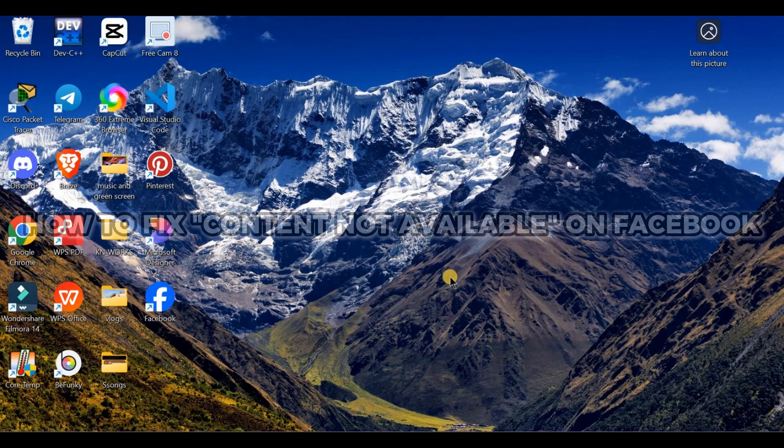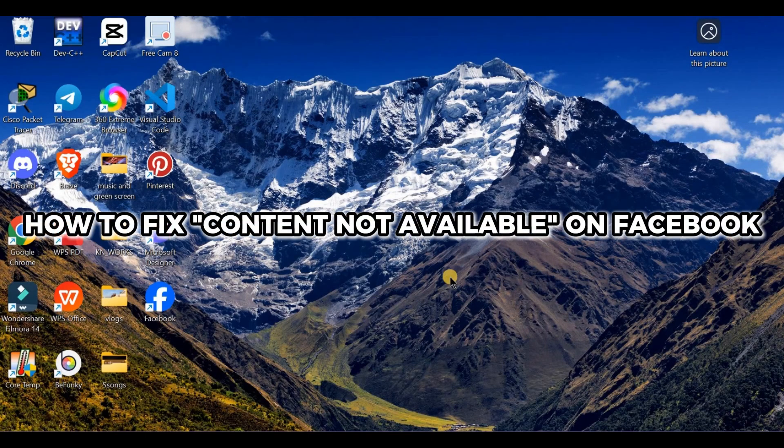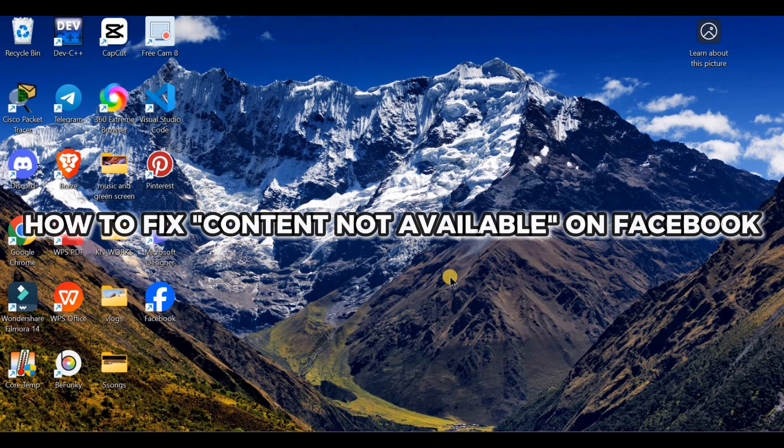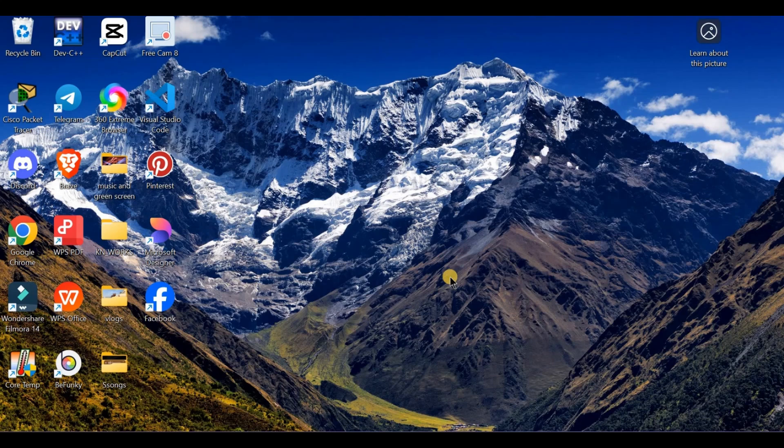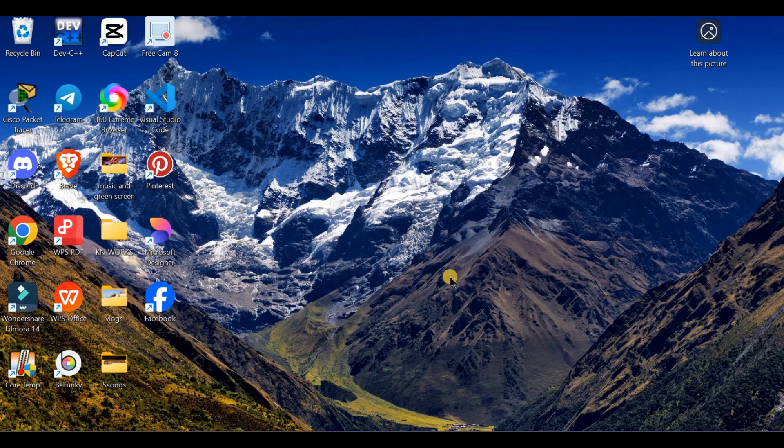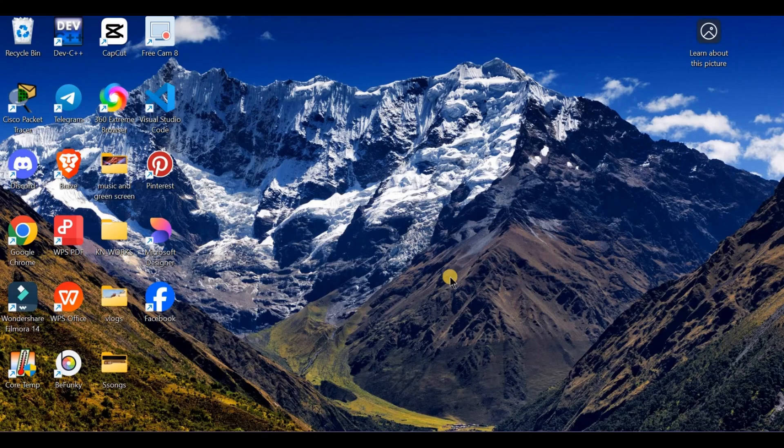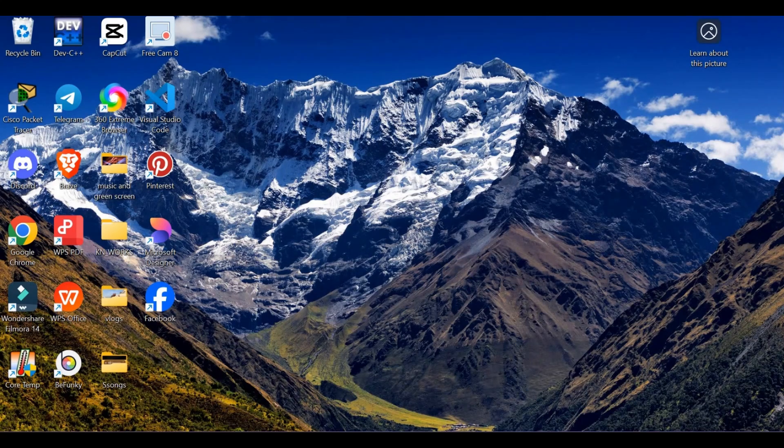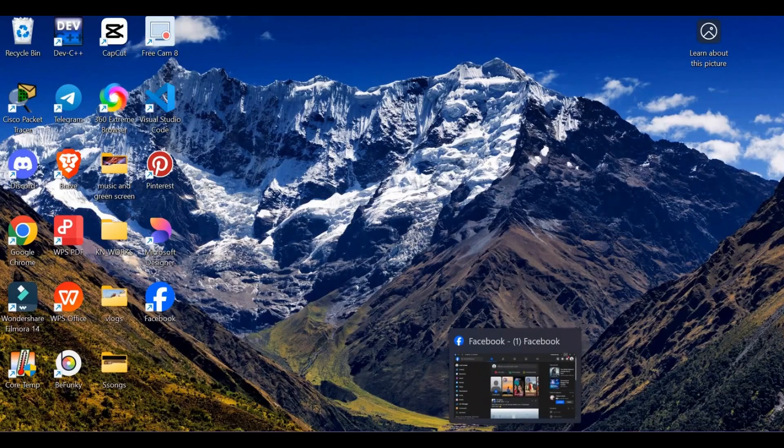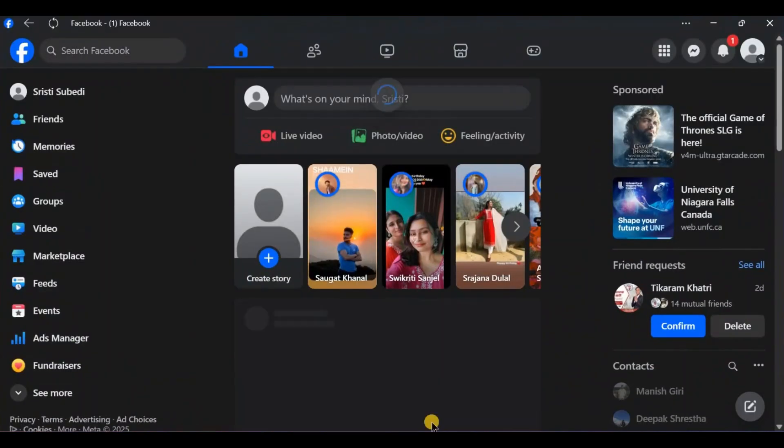Seeing that frustrating 'content not available' message? Here's what it really means and how to fix it. Are you seeing this on your own content or when viewing friends' posts? Share it in the comments below. First, try refreshing.